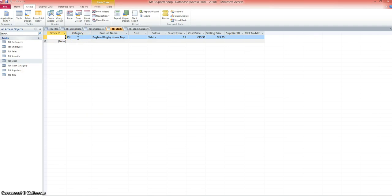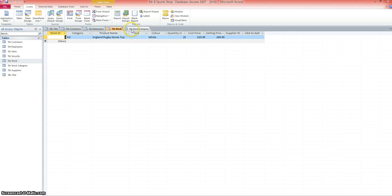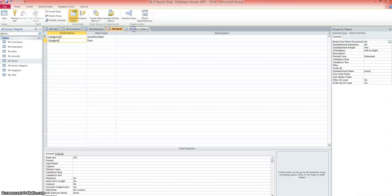I realized the word description was a little bit vague, so I thought I'd have different stock categories. Perhaps as a sports shop I could have football kits, rugby kits, tracksuits, and the like. So I ought to create a new stock category table so I can look up the category from the stock table.